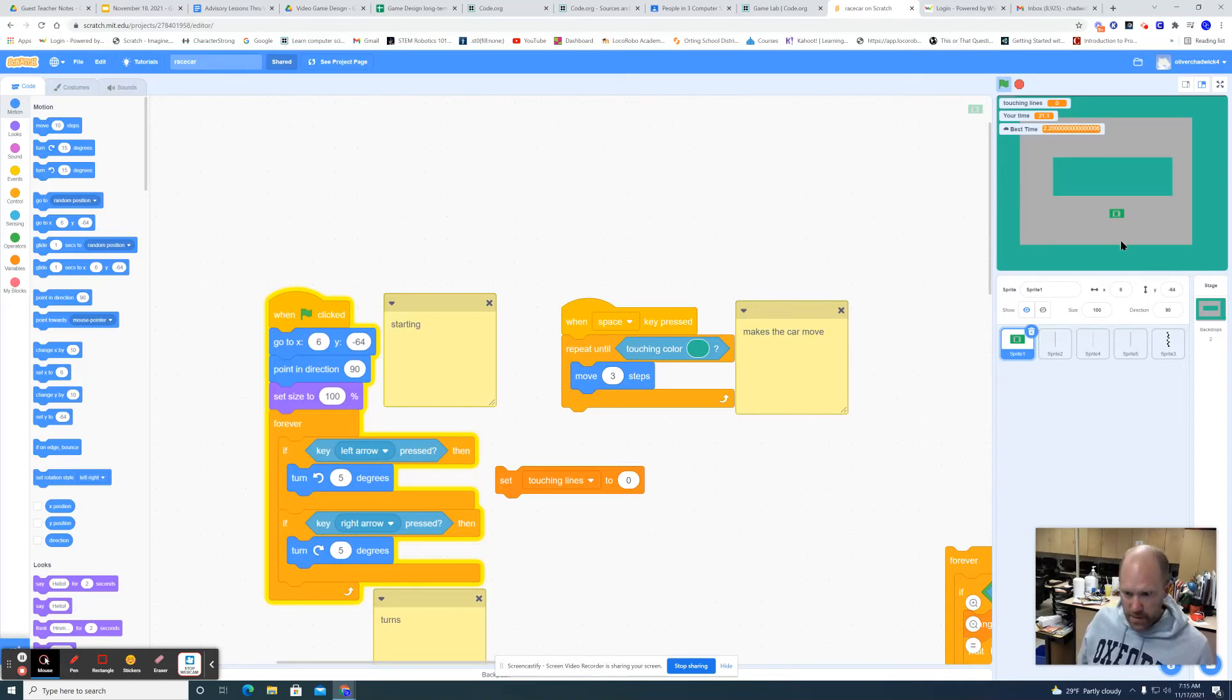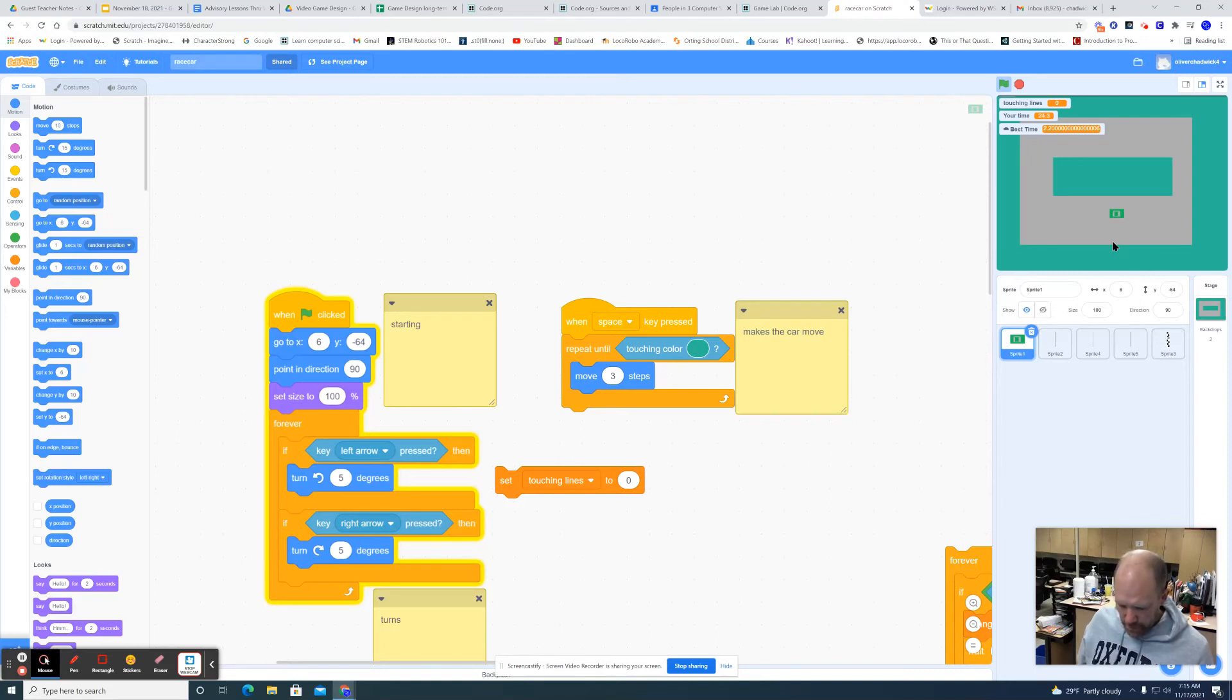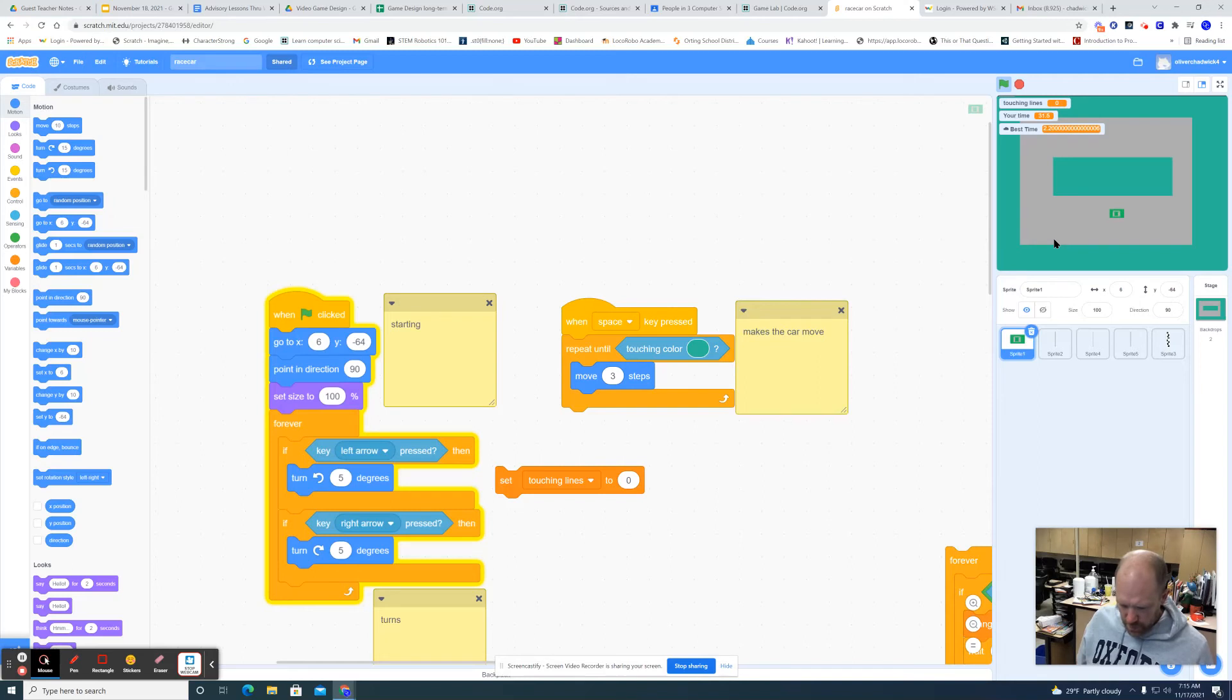What you'd want to do for that is add a loop that runs forever and check to see if the car has touched that. And whatever you want to do, you could duplicate the space key press code so you have a go faster button.